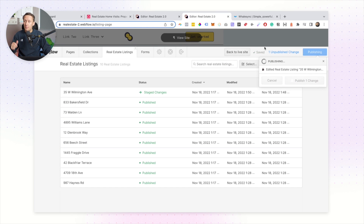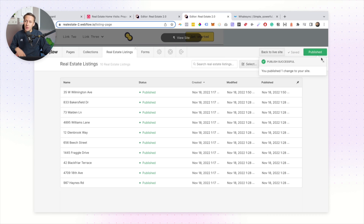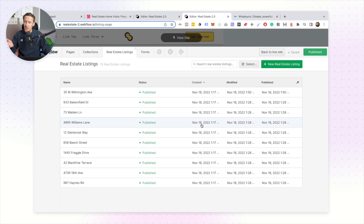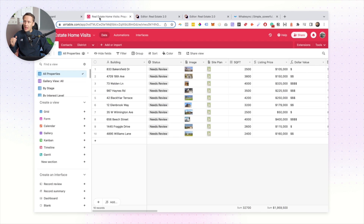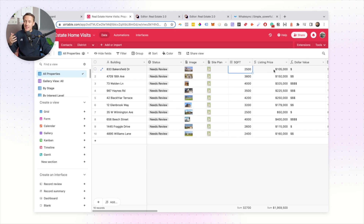They can click the save button and then hit publish, and it will automatically publish those changes to your Webflow site. Now one of the issues with this is that in the past if a client made a change like that, it wouldn't necessarily update that information inside of Airtable — so there would always be a disconnect between the two platforms.